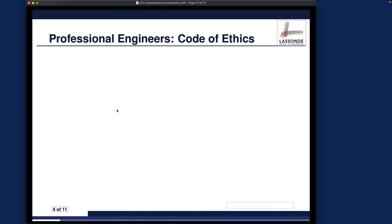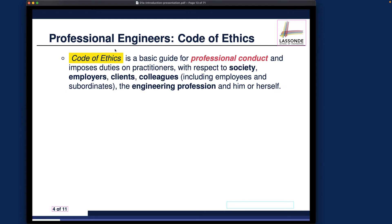As a professional engineer there are certain codes of conduct you have to obey. The code I'm quoting is from Professional Engineers of Ontario, since this is the province we're currently in — other provinces and countries have similar professional engineers codes of ethics. The code of ethics provides basic guidance for professional conduct, meaning your conduct for system development must be professional. It imposes duties on practitioners with respect to society, employers, clients, colleagues, and the engineering profession itself.